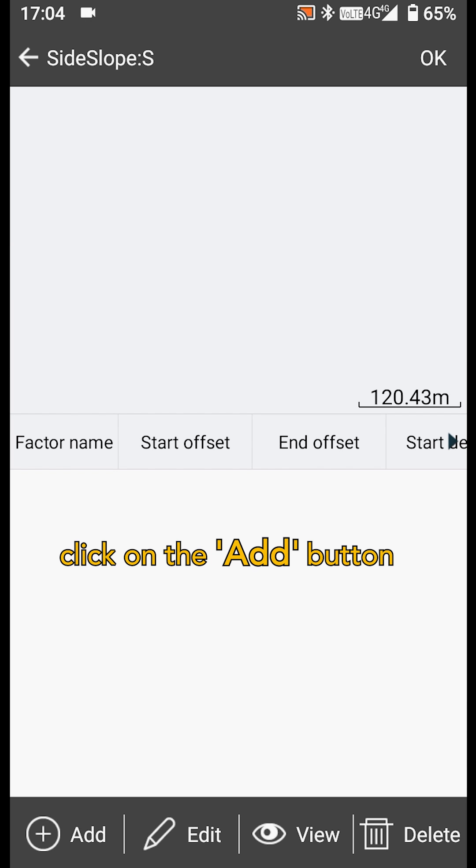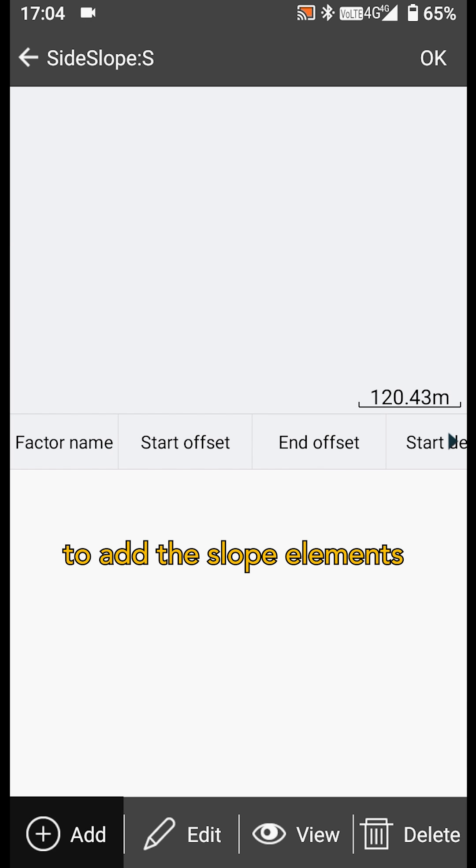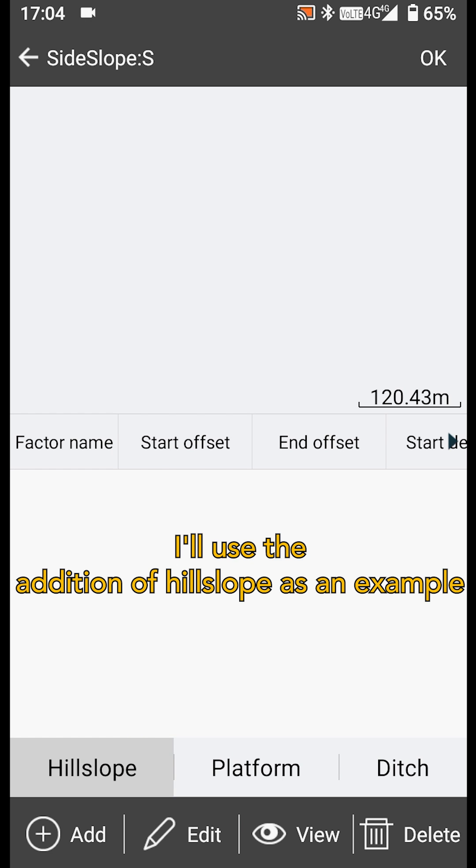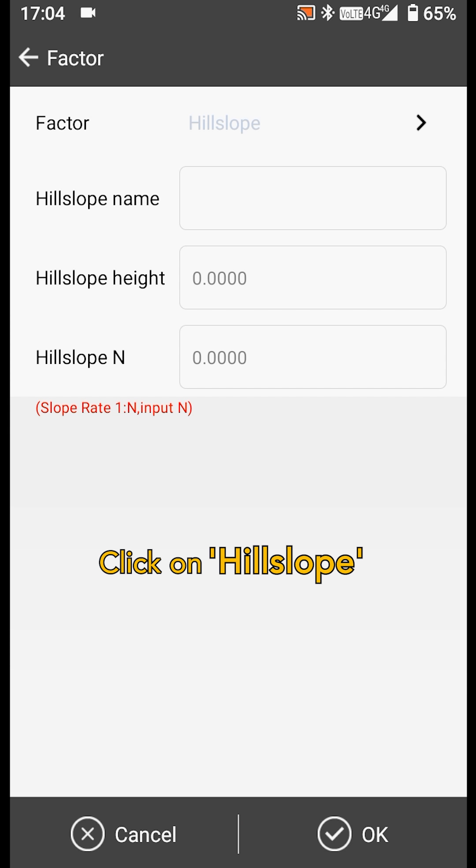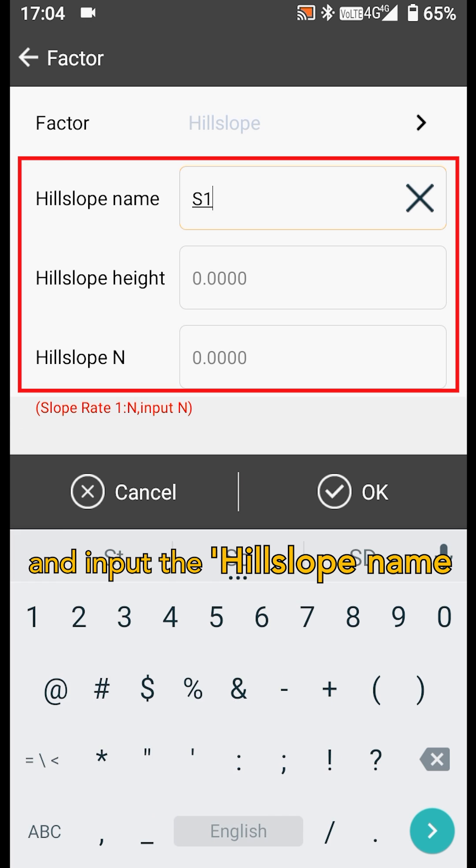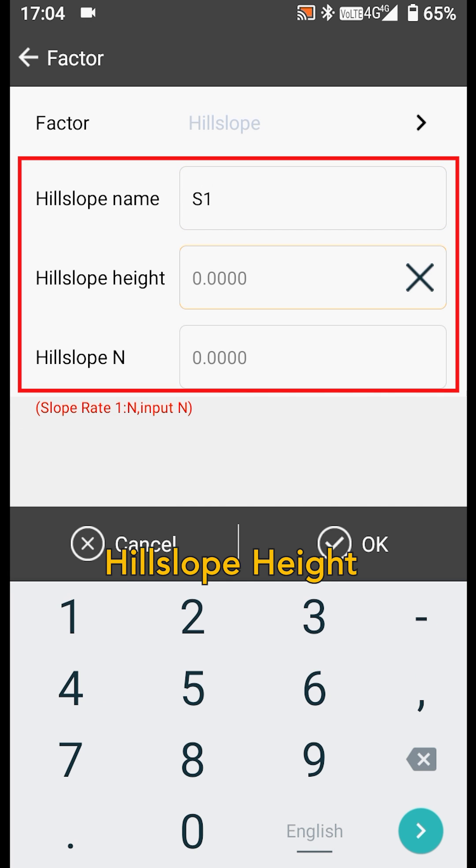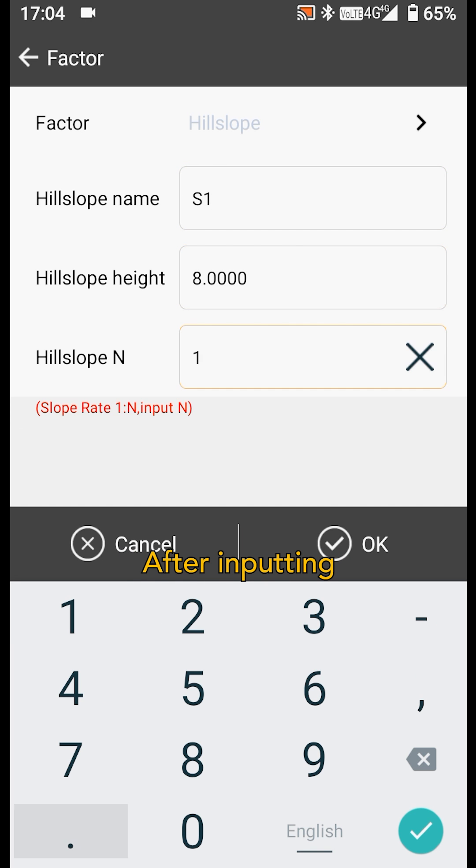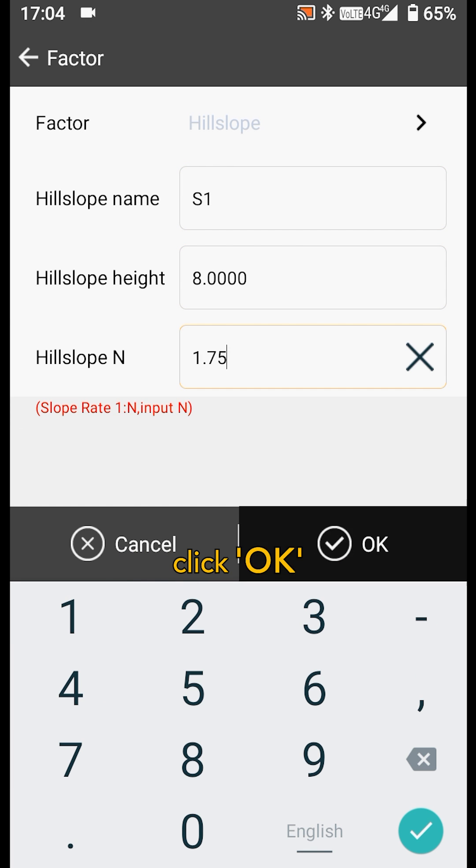Next, click on the add button to add the slope elements, such as hillslope, platform, and ditch. Here, I'll use the addition of hillslope as an example. Click on hillslope and input the hillslope name, hillslope height, and hillslope n. After inputting, click OK.